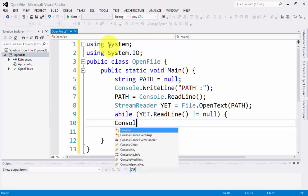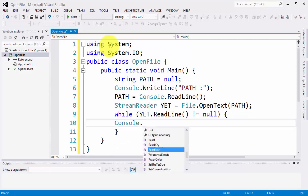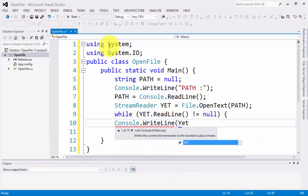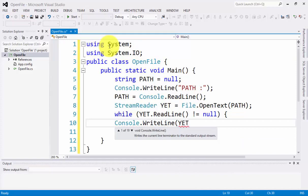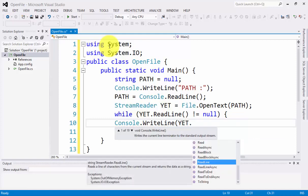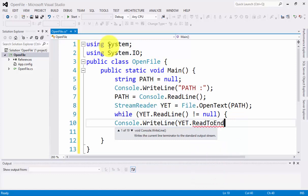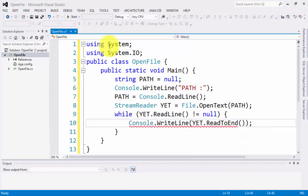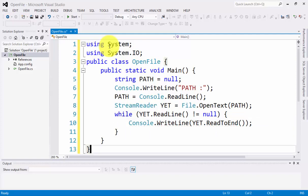Next we have Console.WriteLine equals YET.ReadToEnd. I think this is perfect.